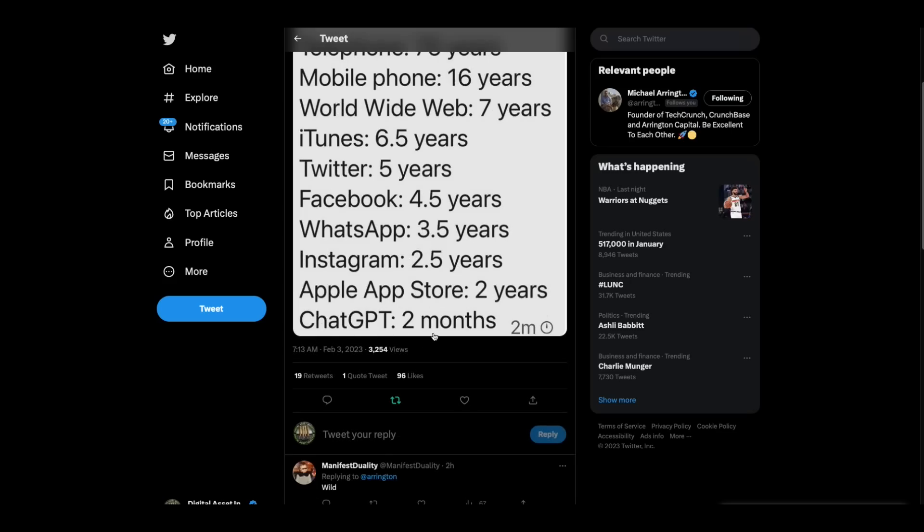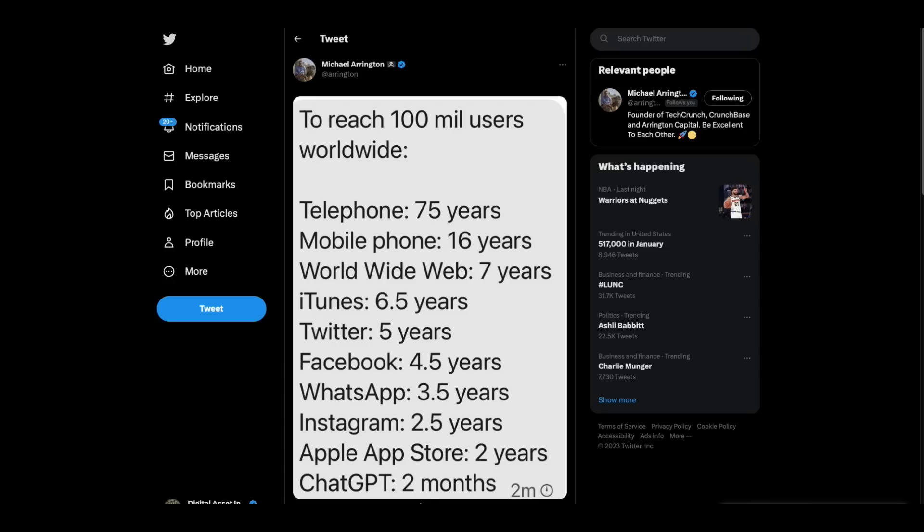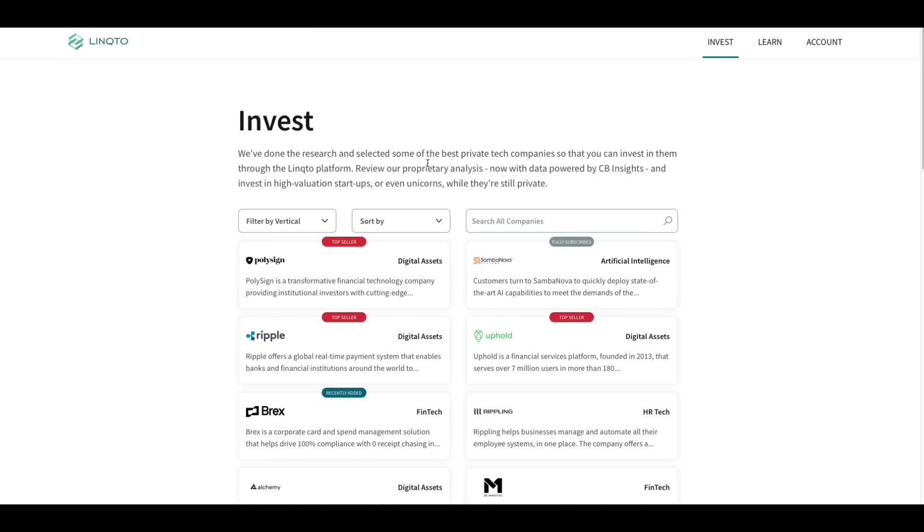ChatGPT 2 months. That's how fast this AI thing with ChatGPT is catching on. And we've all been in there typing in, what do you think the value of XRP should be and all that stuff. Well, but that's how fast this AI stuff is catching on. It's going to be as big as crypto, if not bigger.